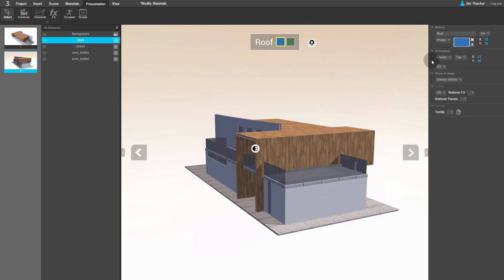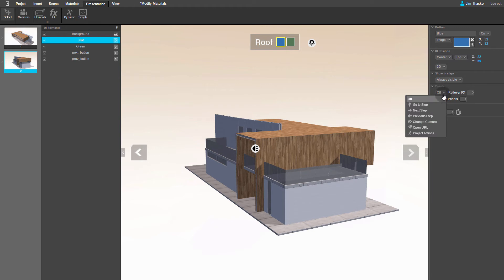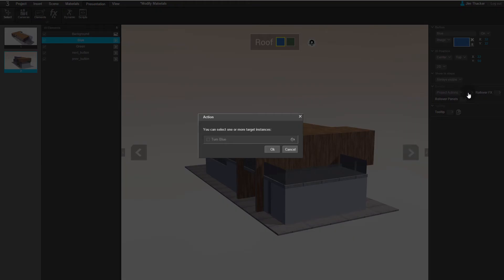The Events rollout controls what happens when the viewer clicks the button. From the drop-down, choose Project Actions. Now click on the new drop-down to its right. In the Action dialog, select Turn Blue. Then click OK.